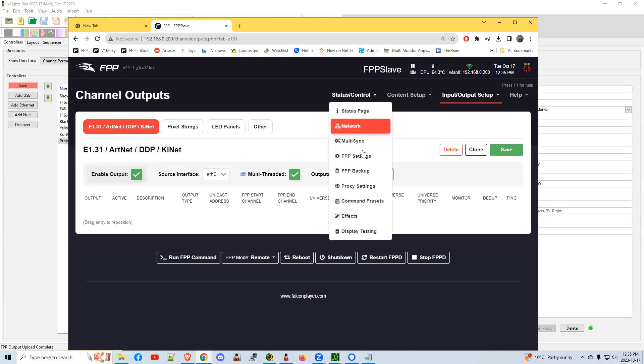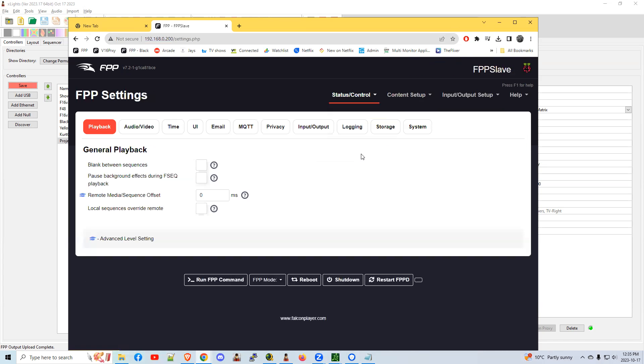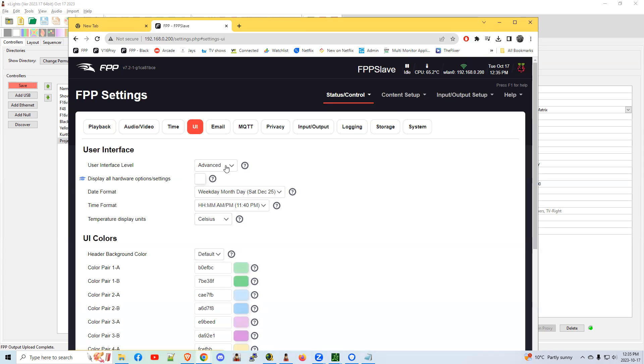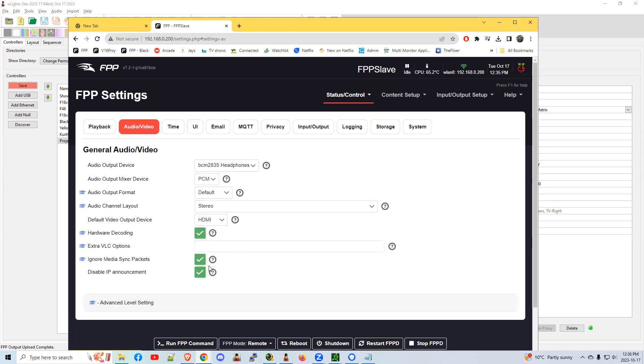Then we go to FPP settings. Here's a couple of things that I want to review. Under the UI tab, change to advanced, then go back to audio video. By going to advanced mode, we get this checkbox here, ignore media sync packets.